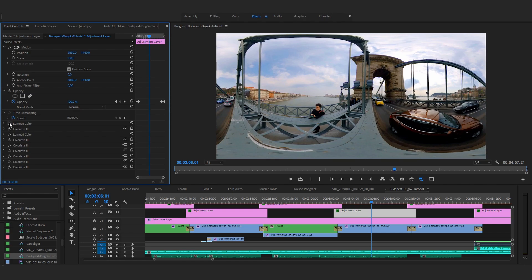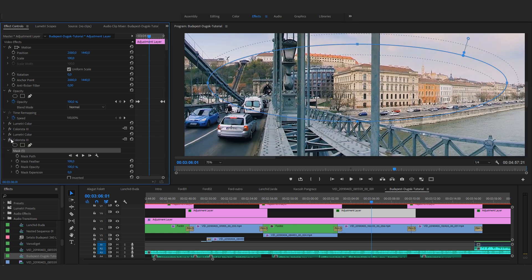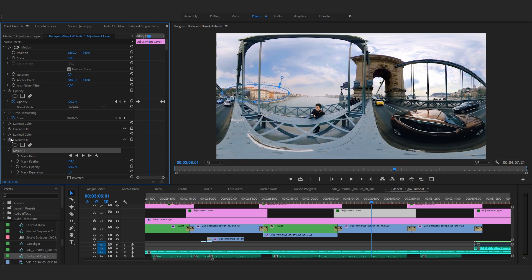My basic advice is to use masks during color grading to separate different areas. First, create a balance between the sky and the main action. Then zoom in just like your viewers will, and start playing around with further smaller local adjustments separately. This is very important because people won't see the entire 360 space at the same time — they will take closer looks at smaller scenes. So besides color grading the whole video globally, make some smaller local adjustments too.